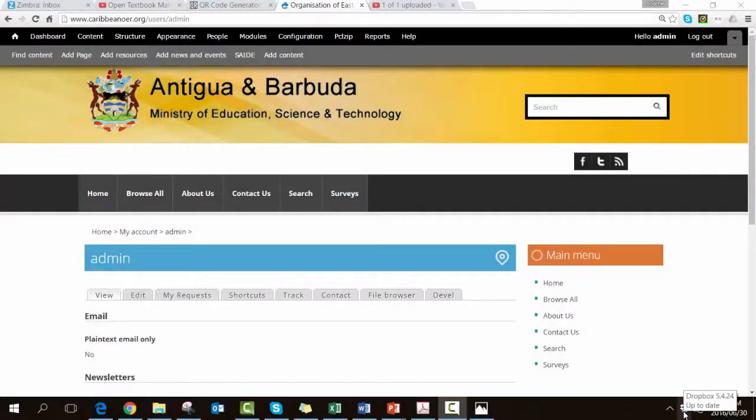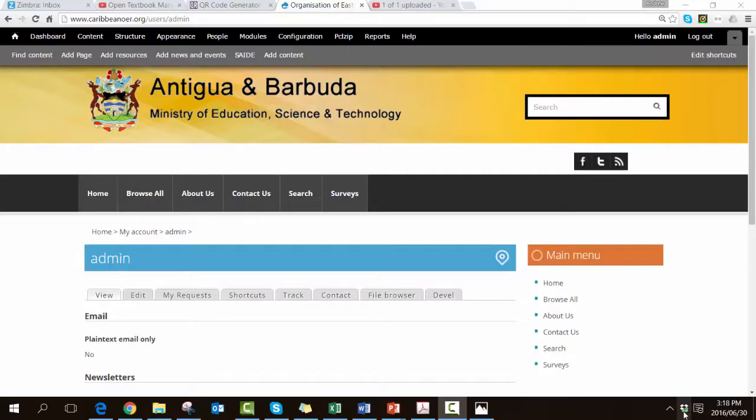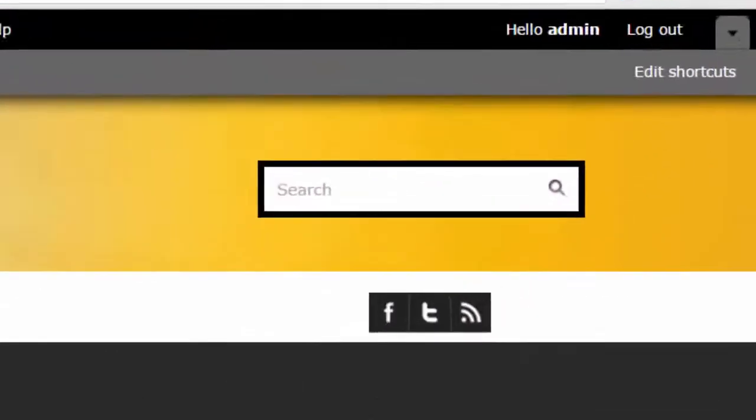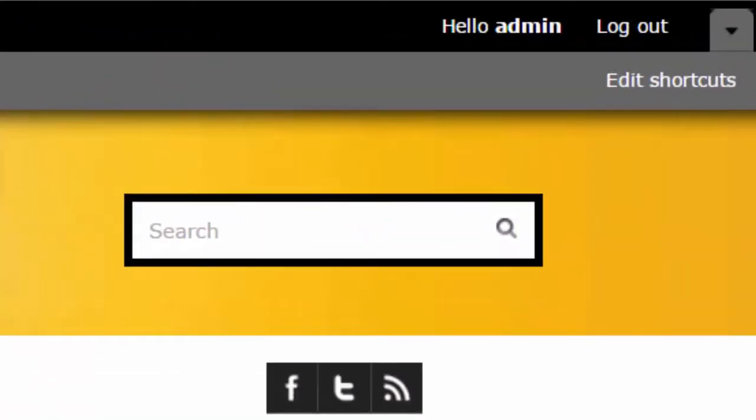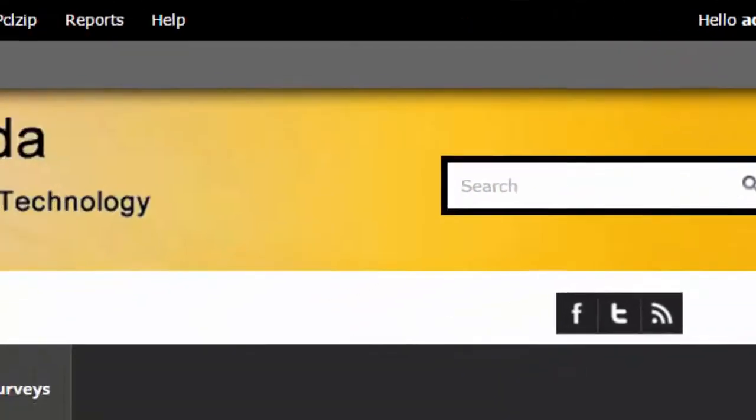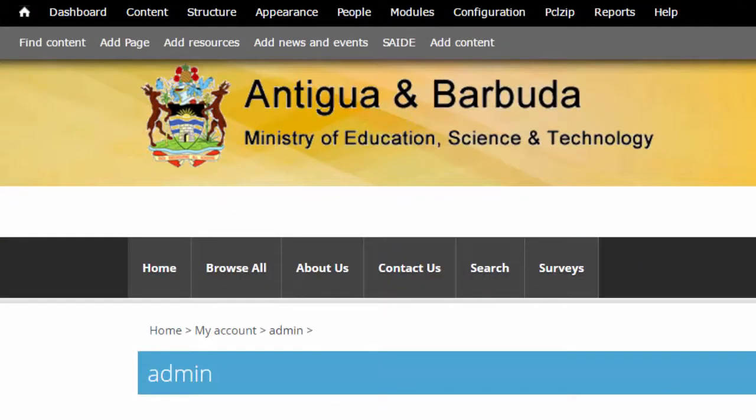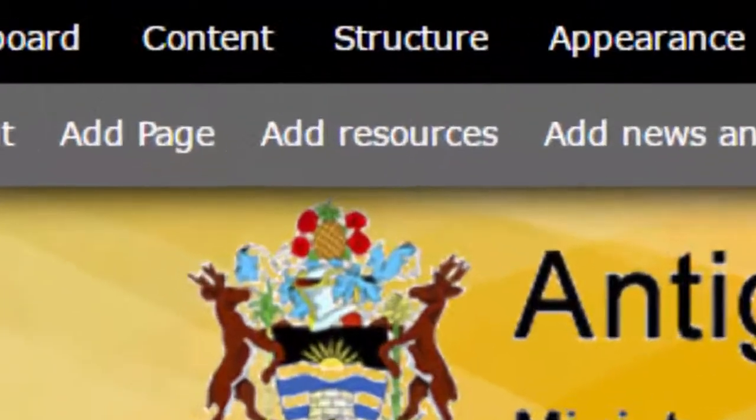In this video we're going to create a curriculum taxonomy for an open textbook using the Drupal content management system. You can see that I am already logged in and there are two horizontal black and gray strips that run across the top of the screen. For this tutorial we're going to be looking at the one called structure.